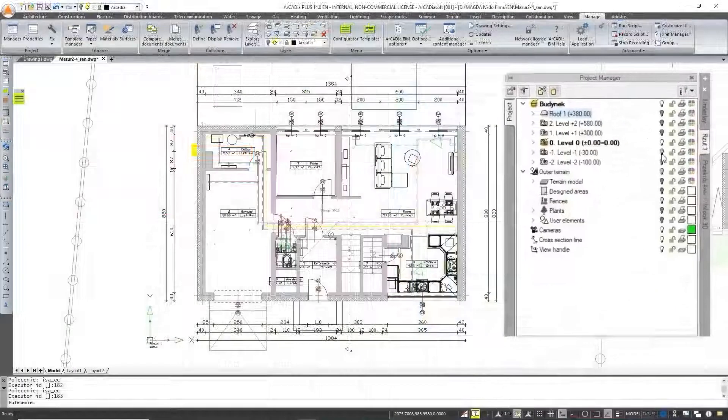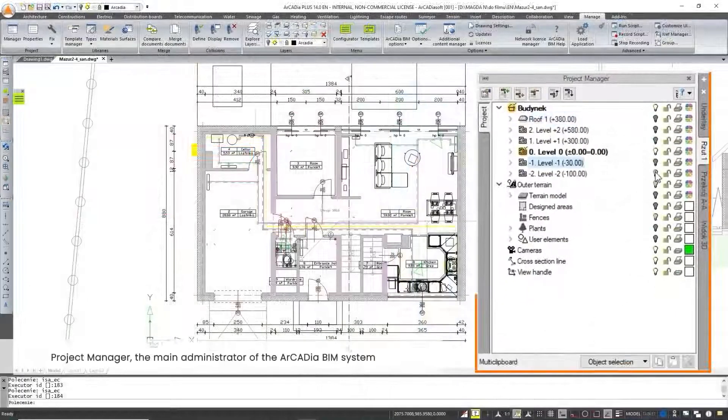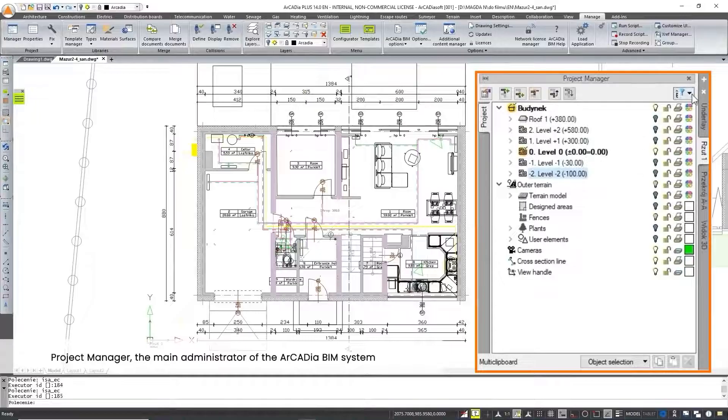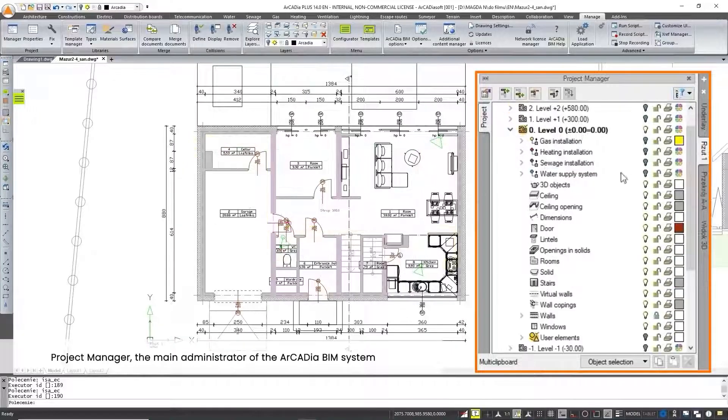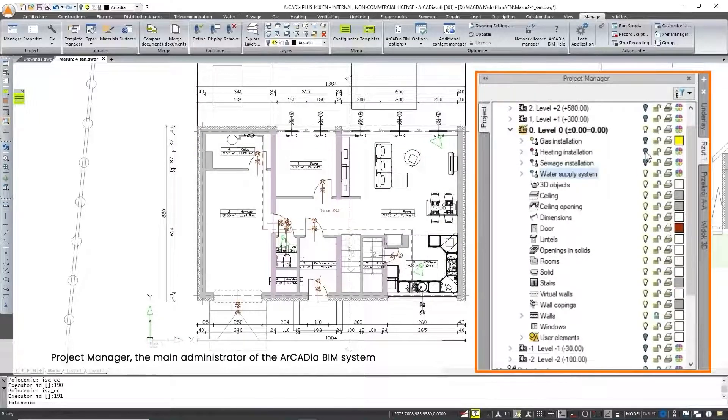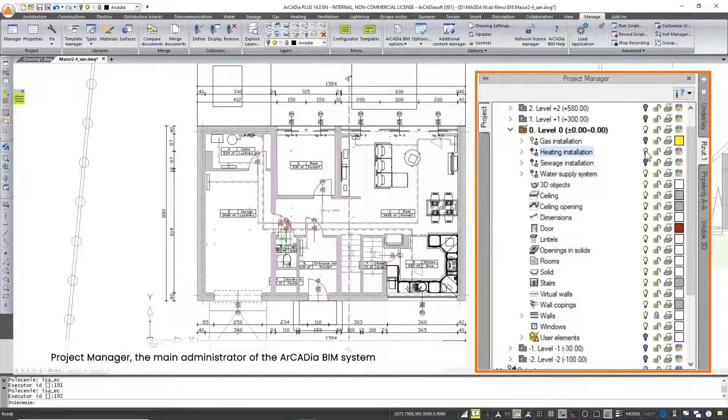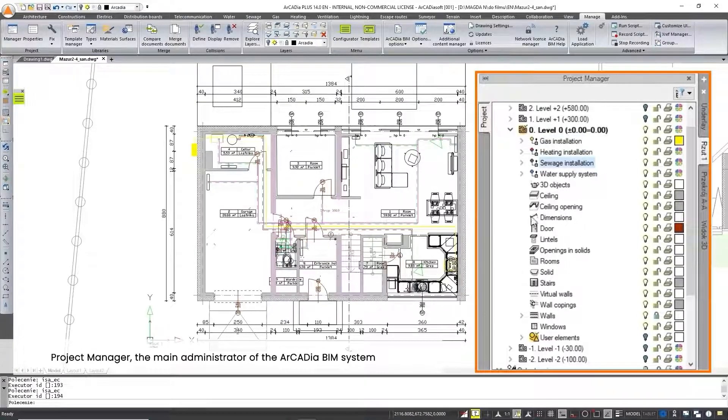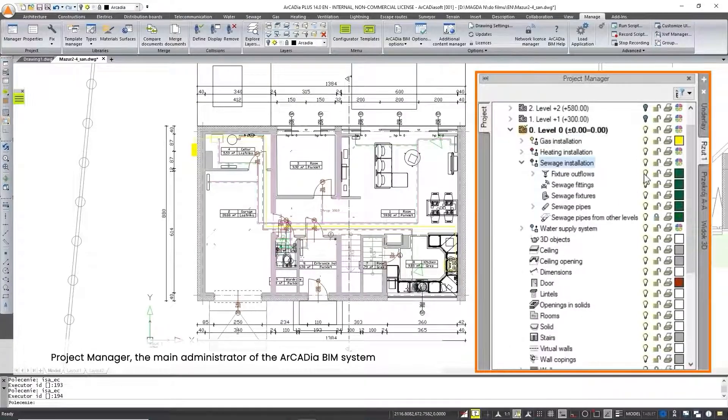The heart of the Arcadia BIM system is the project manager, which enables the efficient management of project elements, their grouping, visibility and switching between views.